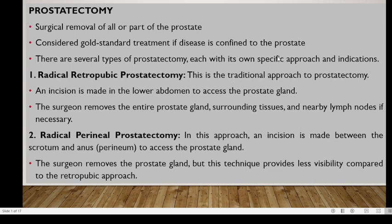We have five types of prostatectomy, each depending on the approach and indication required. The first and most common is the radical retropubic prostatectomy. This is the traditional approach where an incision is made in the lower abdomen to access the prostate gland. The surgeon removes the entire prostate, surrounding tissues, and nearby lymph nodes if necessary.